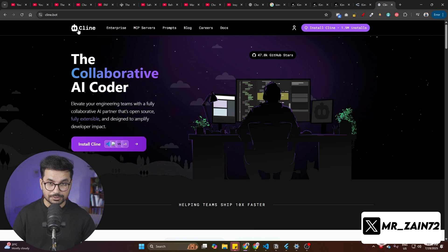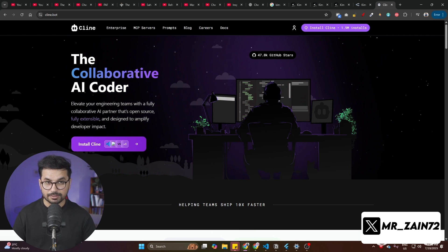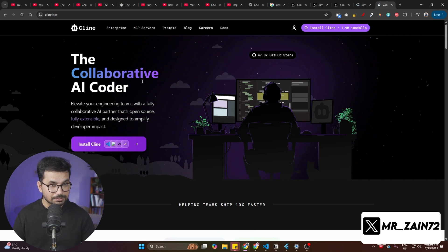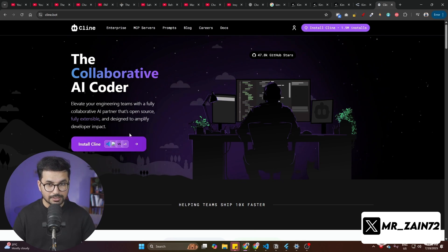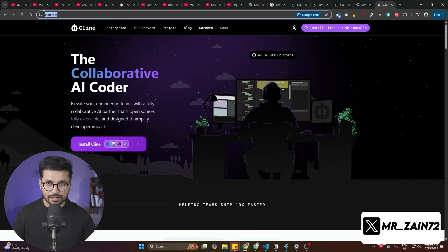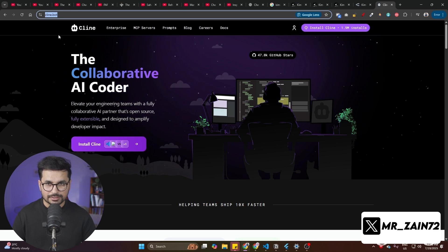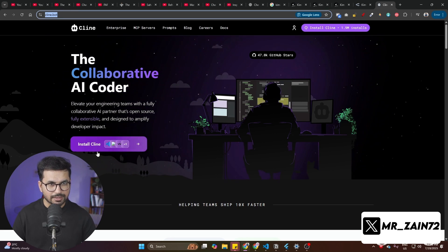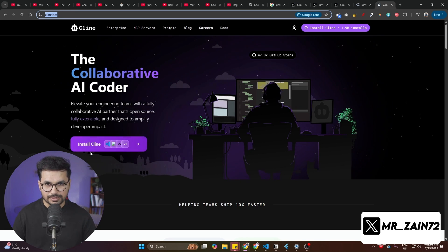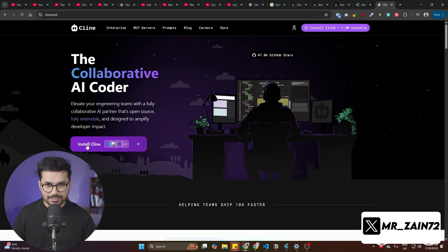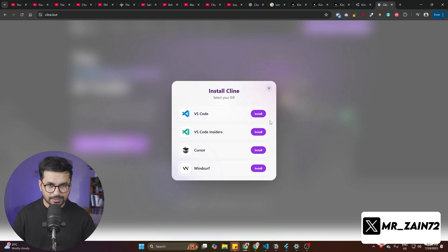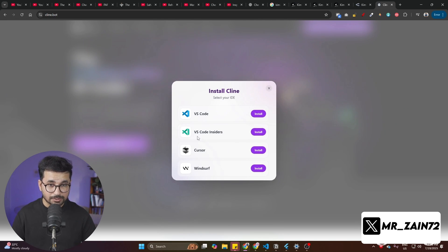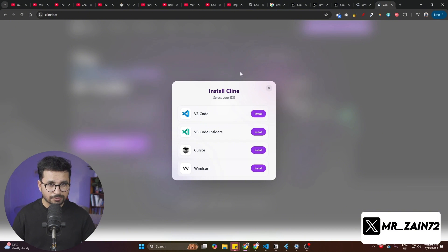The first step is using Cline. If you're not aware, if you have not used Cline before, just go to cline.bot, this website. Then you can start using Cline absolutely for free. Simply click on this install Cline and it will open this pop-up. If you're using VS Code or Cursor or Windsurf, you can install Cline for all of these AI code editors separately.